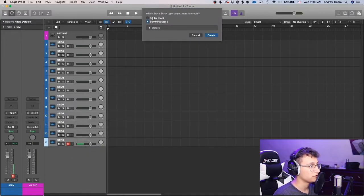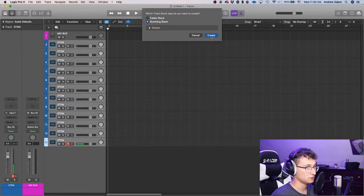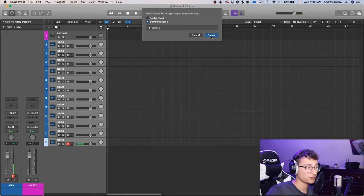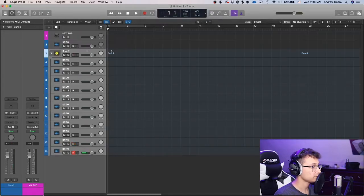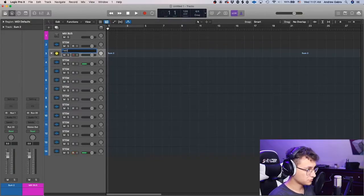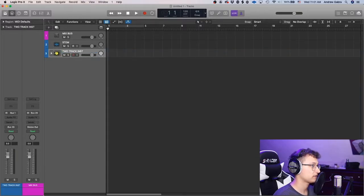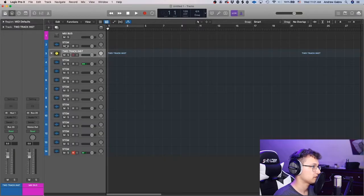Right-click and go to 'Create Track Stack.' There are two types of stacks: a summing stack, which lets you put plugins on it so they affect all the audio files at once, or a folder stack, which you can't put plugins on but can adjust volume. We'll do a summing stack so we can put overall effects on the whole instrumental when using stems. Name it 'two track inst.'